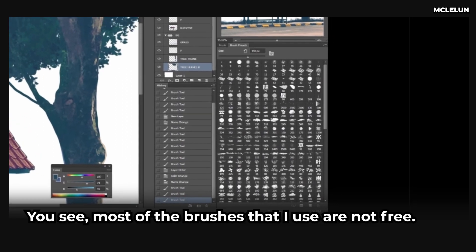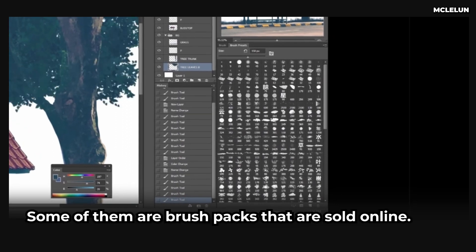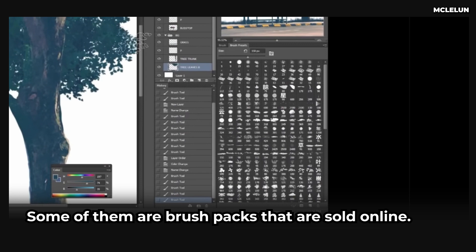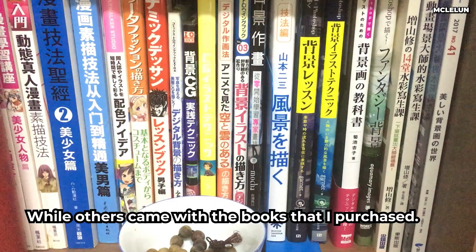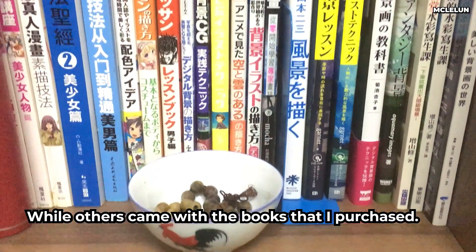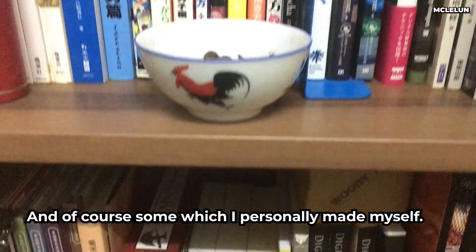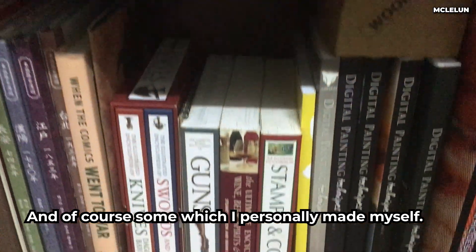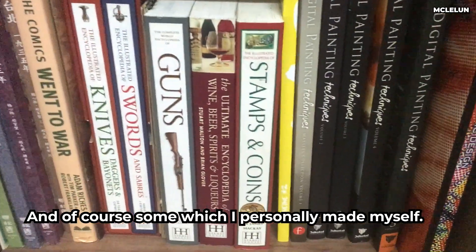One comment that I always receive is regarding the brushes that I use in my paintings. You see, most of the brushes that I use are not free. Some of them are brush packs that are sold online, while others came with the books that I purchased, and of course some which I personally made myself.